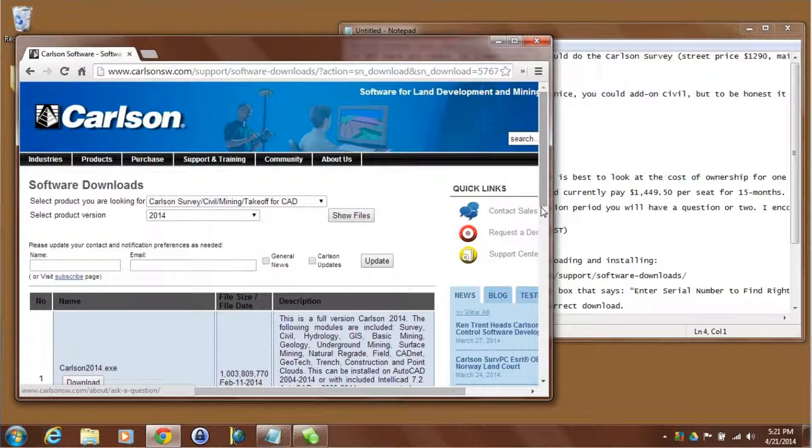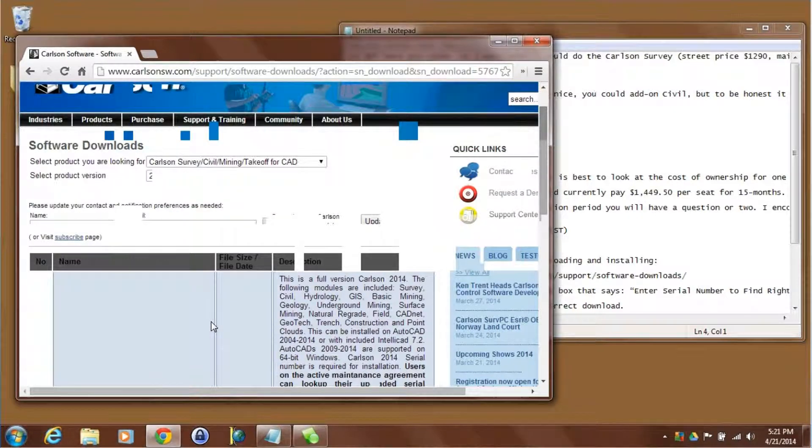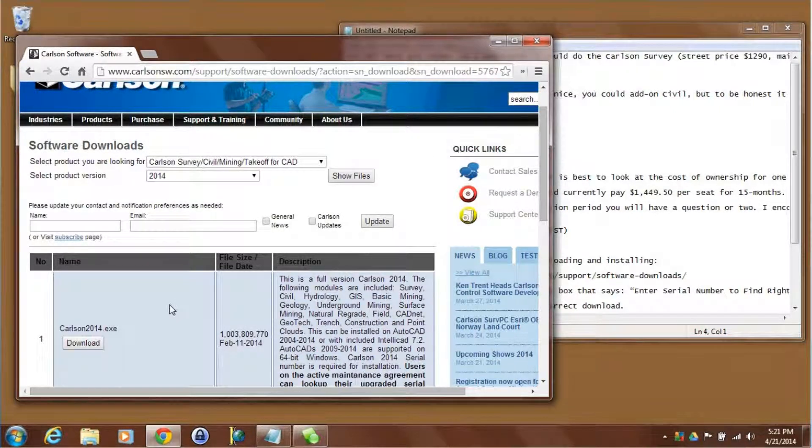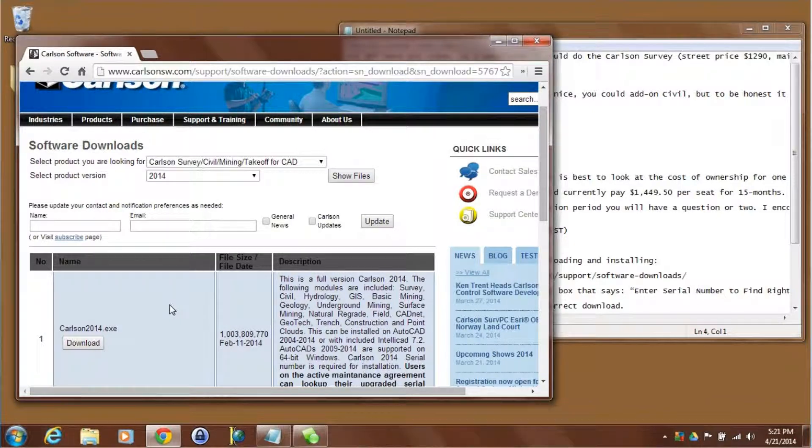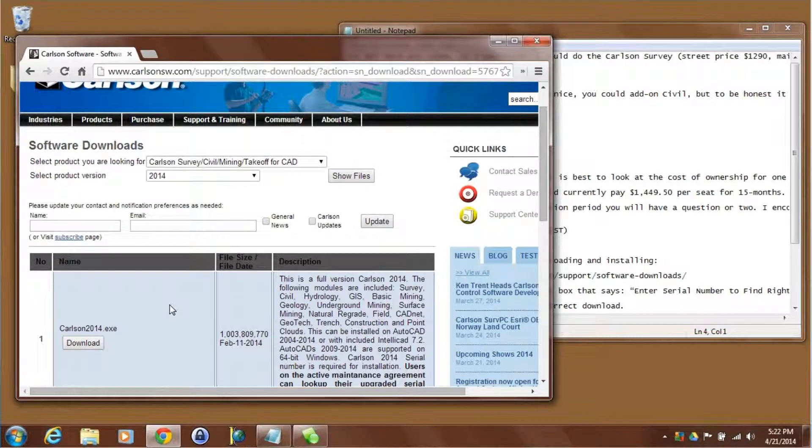In this case we want to download button number one which is Carlson 2014 exe. This is the same install executable for all of the IntelliCAD versions and all of the AutoCAD versions except for AutoCAD OEM.